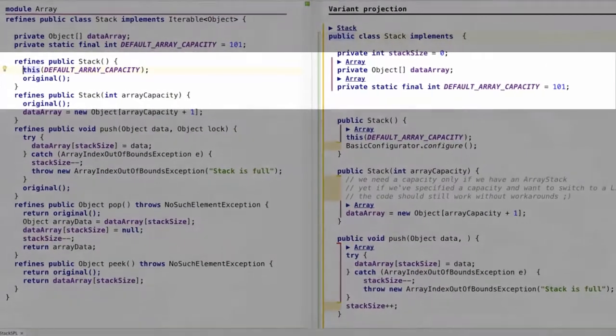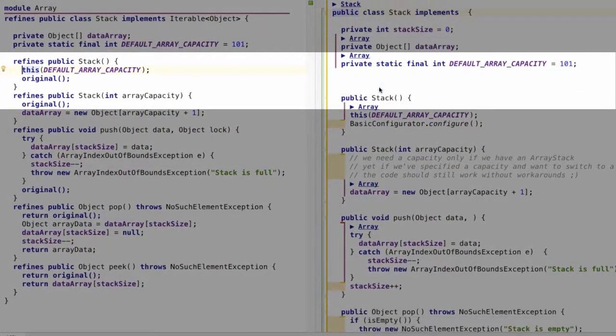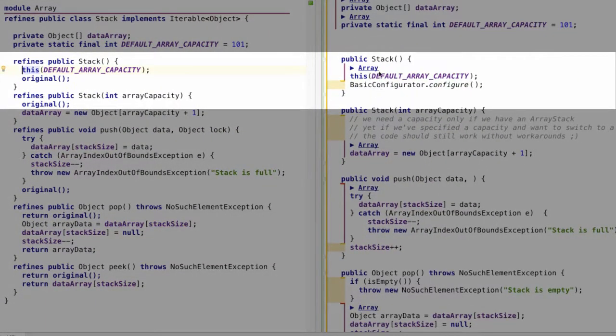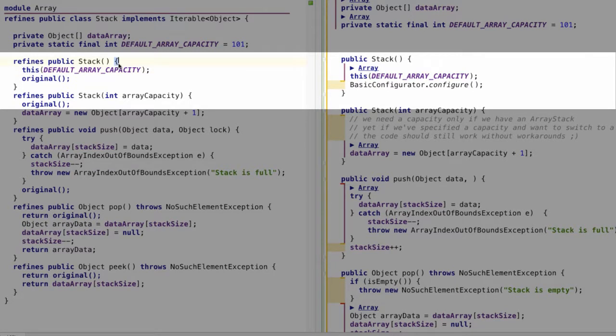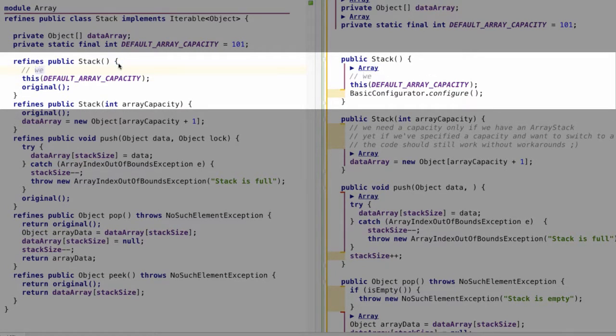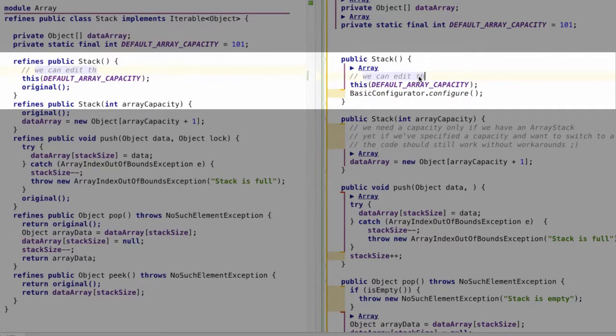And editing is also straightforward, of course. In fact, we can edit using any view, and other views are automatically refreshed. So we can switch pretty fast.